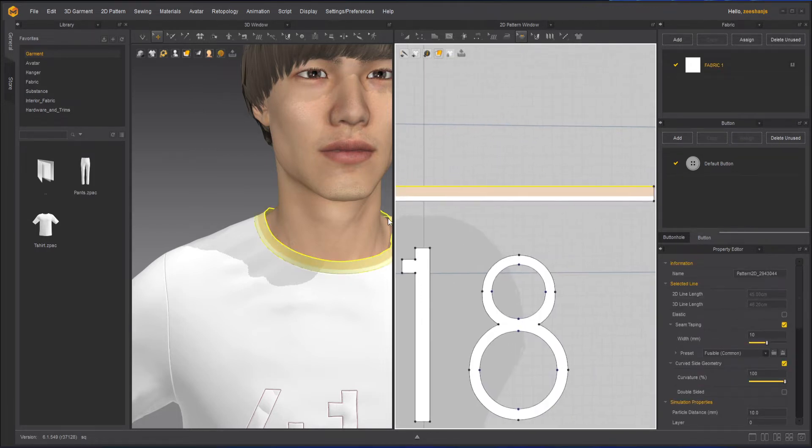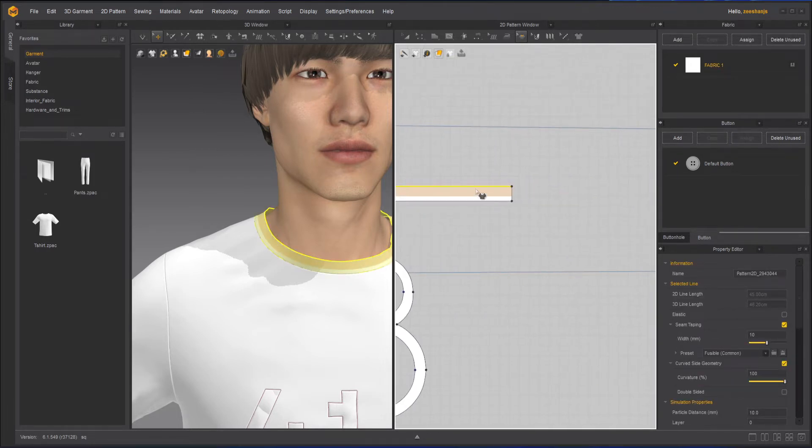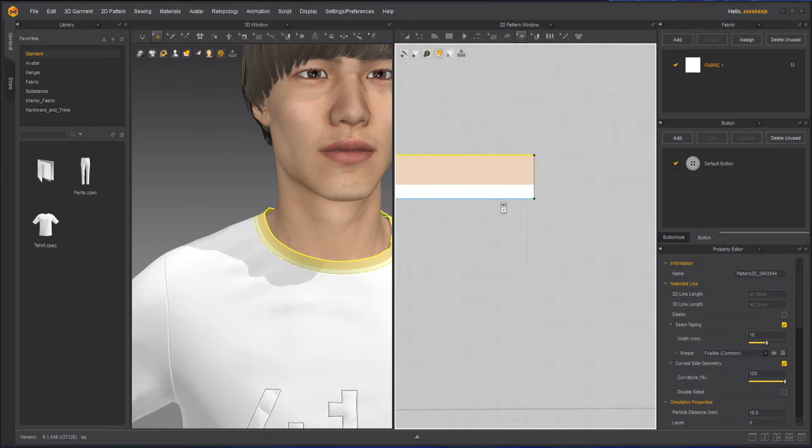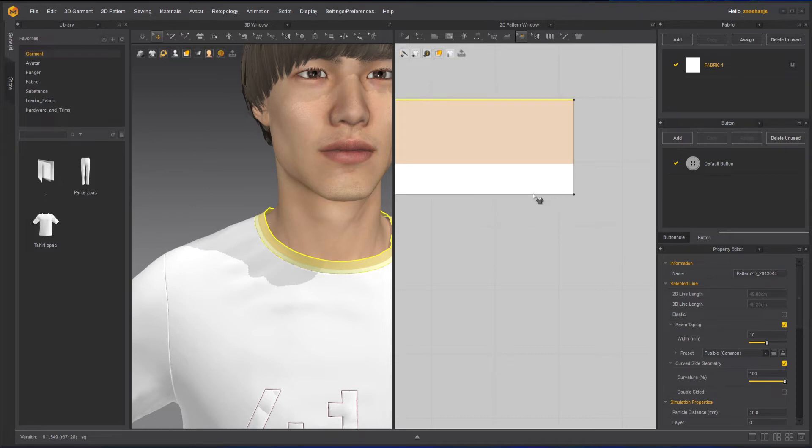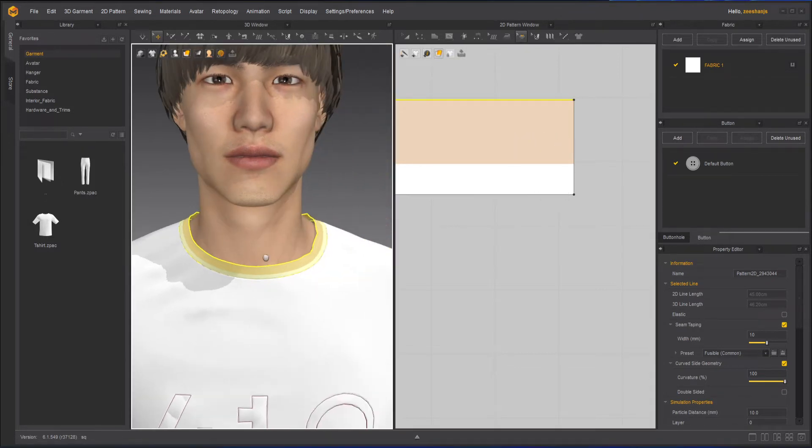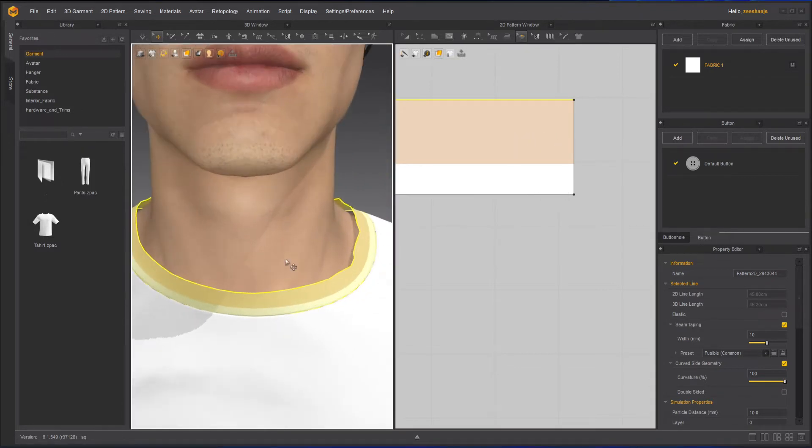But down here it's white, that means the bottom part of my collar is as it is. Only the top part is effective. As soon as I click on it, it will give me the seam taping properties.